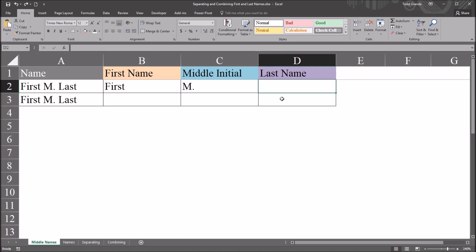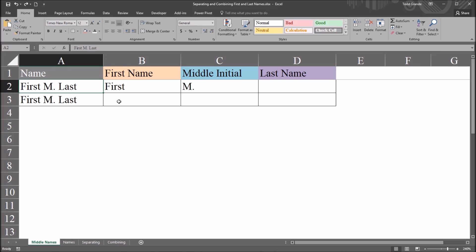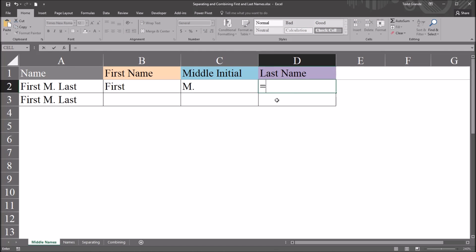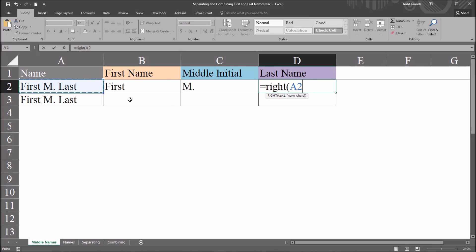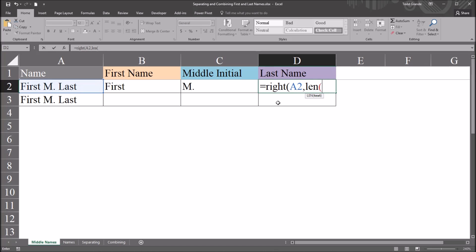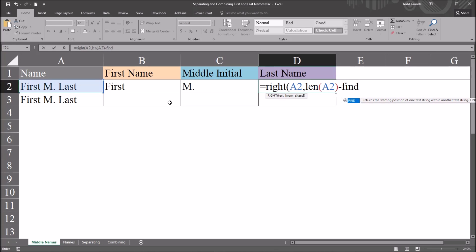And now we'll move to the last name. So this one is the most complex of these three variables to extract the last name. And there are a few different methods. I'm going to use one that finds the second space, and then allows us to figure out the last name from there. So this will be equal sign right. And again, the text will be the name. And the number of characters is going to be the length of this string, of the name, minus find, and then the find text will be the space.